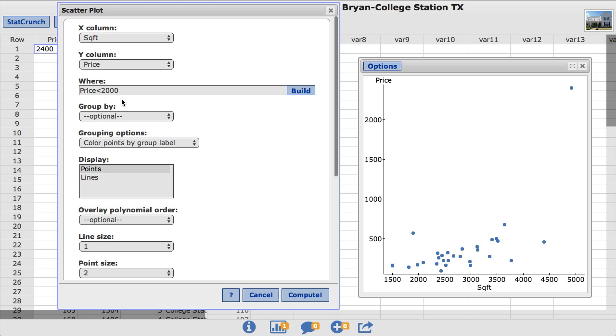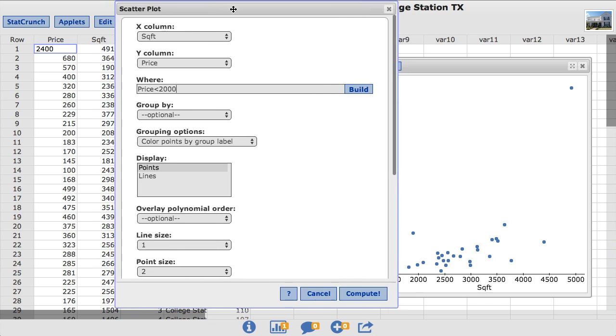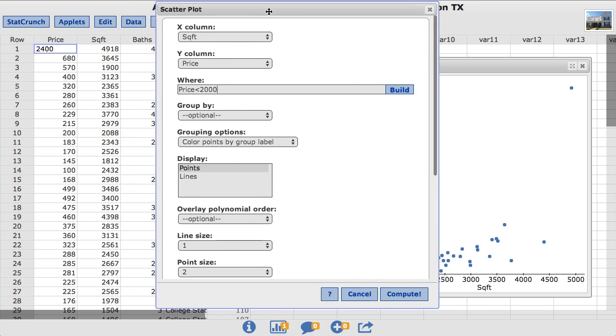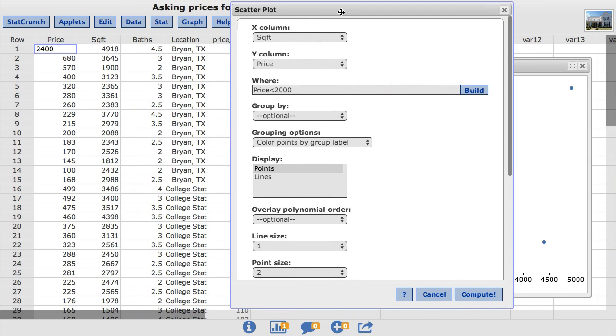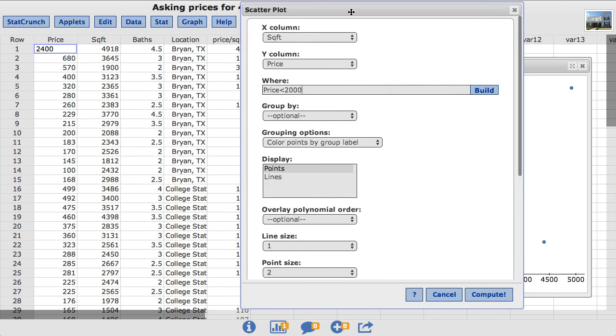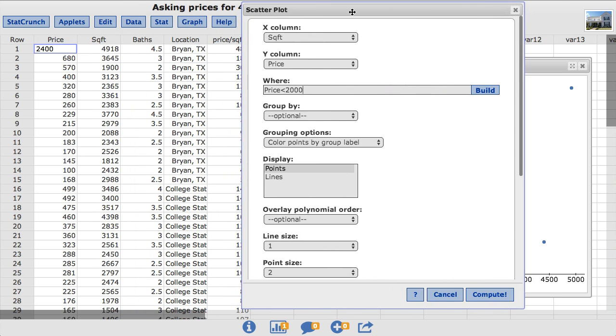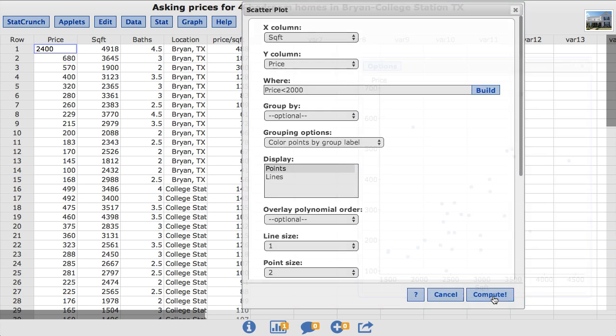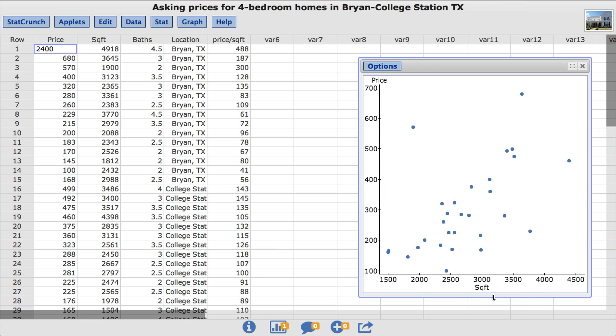Note that StatCrunch is case sensitive, so when you type in an expression it needs to appear the exact same way as in the data table. I'll click Compute. And now I get an updated scatterplot shown without the outlier.